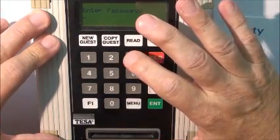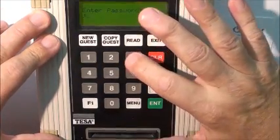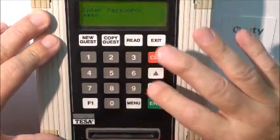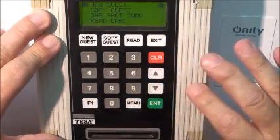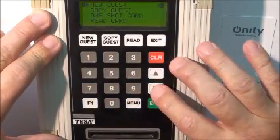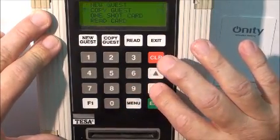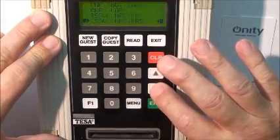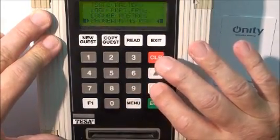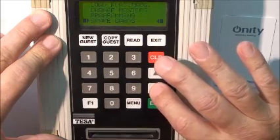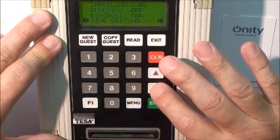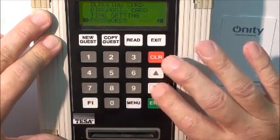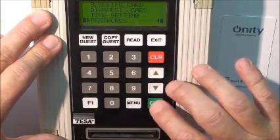You put your master password in, press enter, go down to the menu, hit the menu button, arrow down to passwords, and press enter.